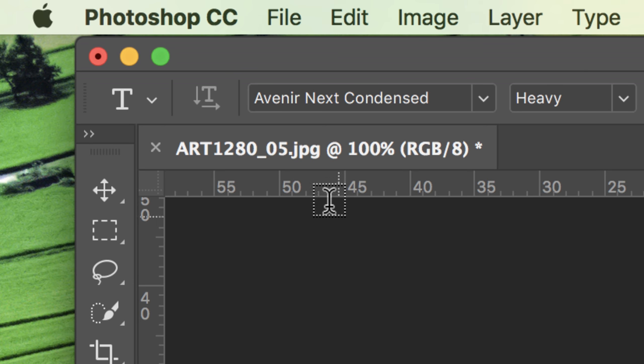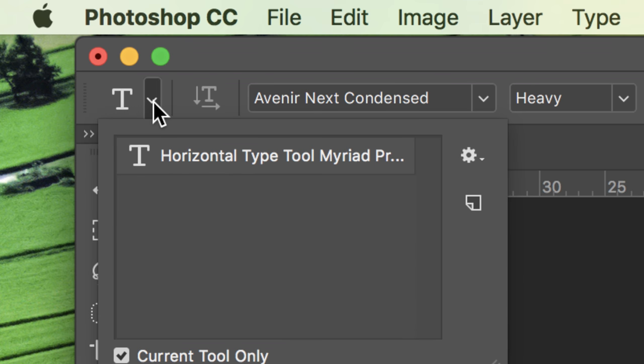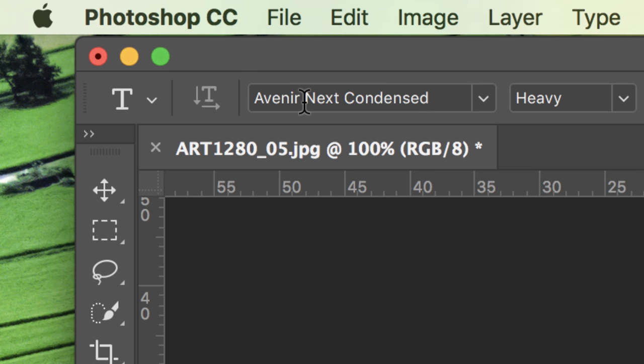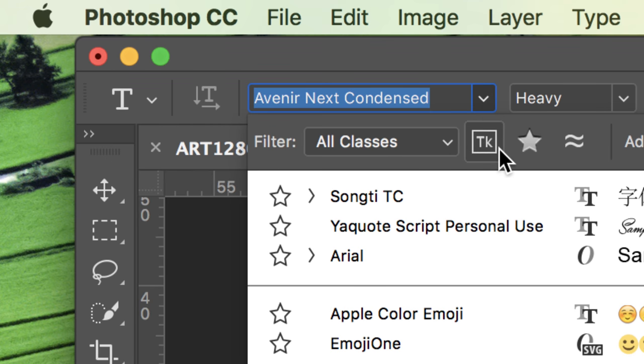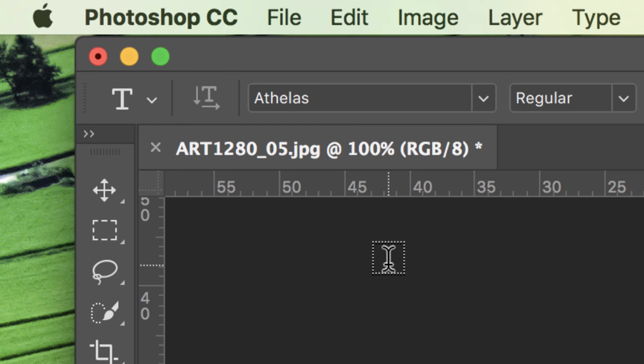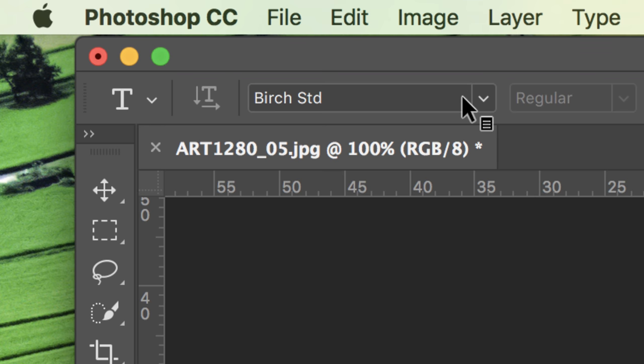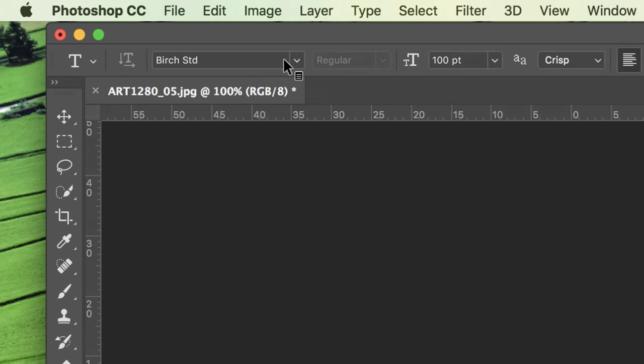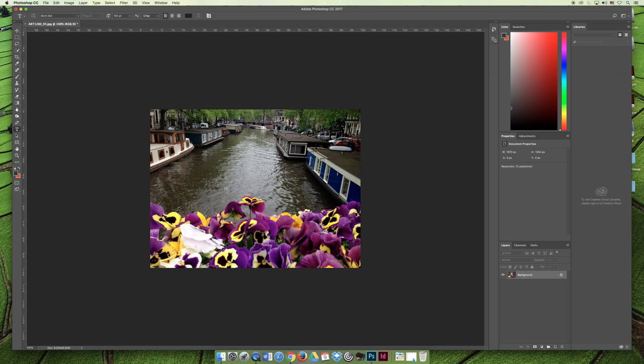If I zoom in my options bar across here, it has a T representing type. It says the name of the typeface that I'm using, so I could scroll down and I could choose a different typeface, and it gives me all these different settings. If I zoom out here, but those settings are tied to the tool that I have selected.